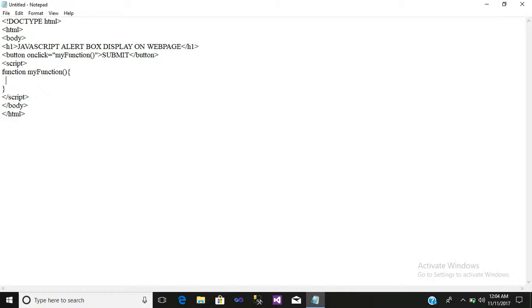Then write alert, bracket open and close, then a semicolon.